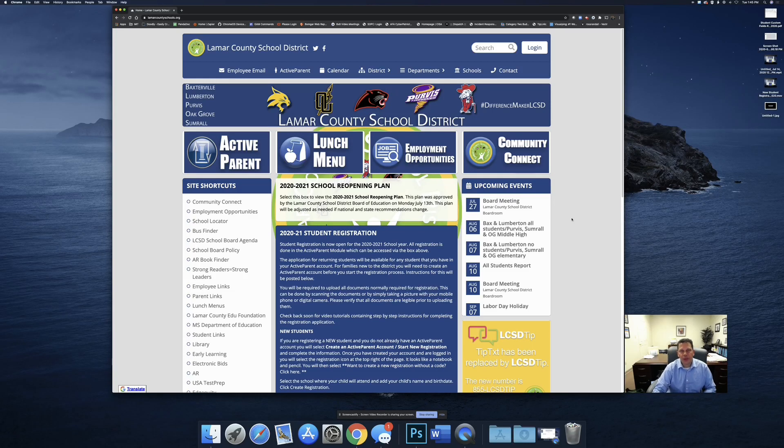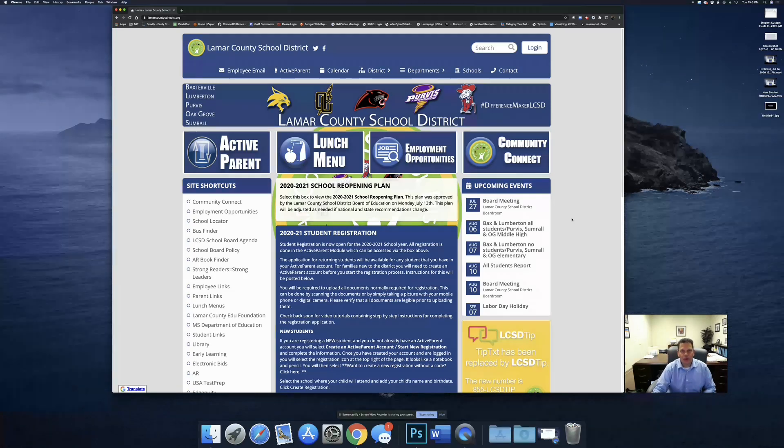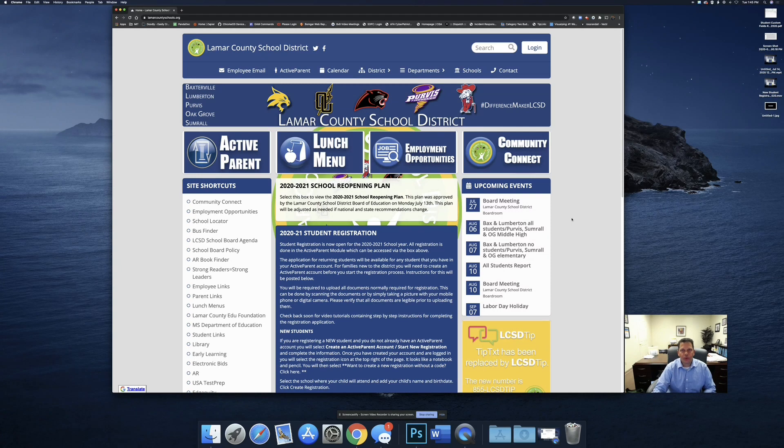Hi, this is Ross Randall with the Lamar County School District. I wanted to take a minute and walk you through the returning student registration application process.